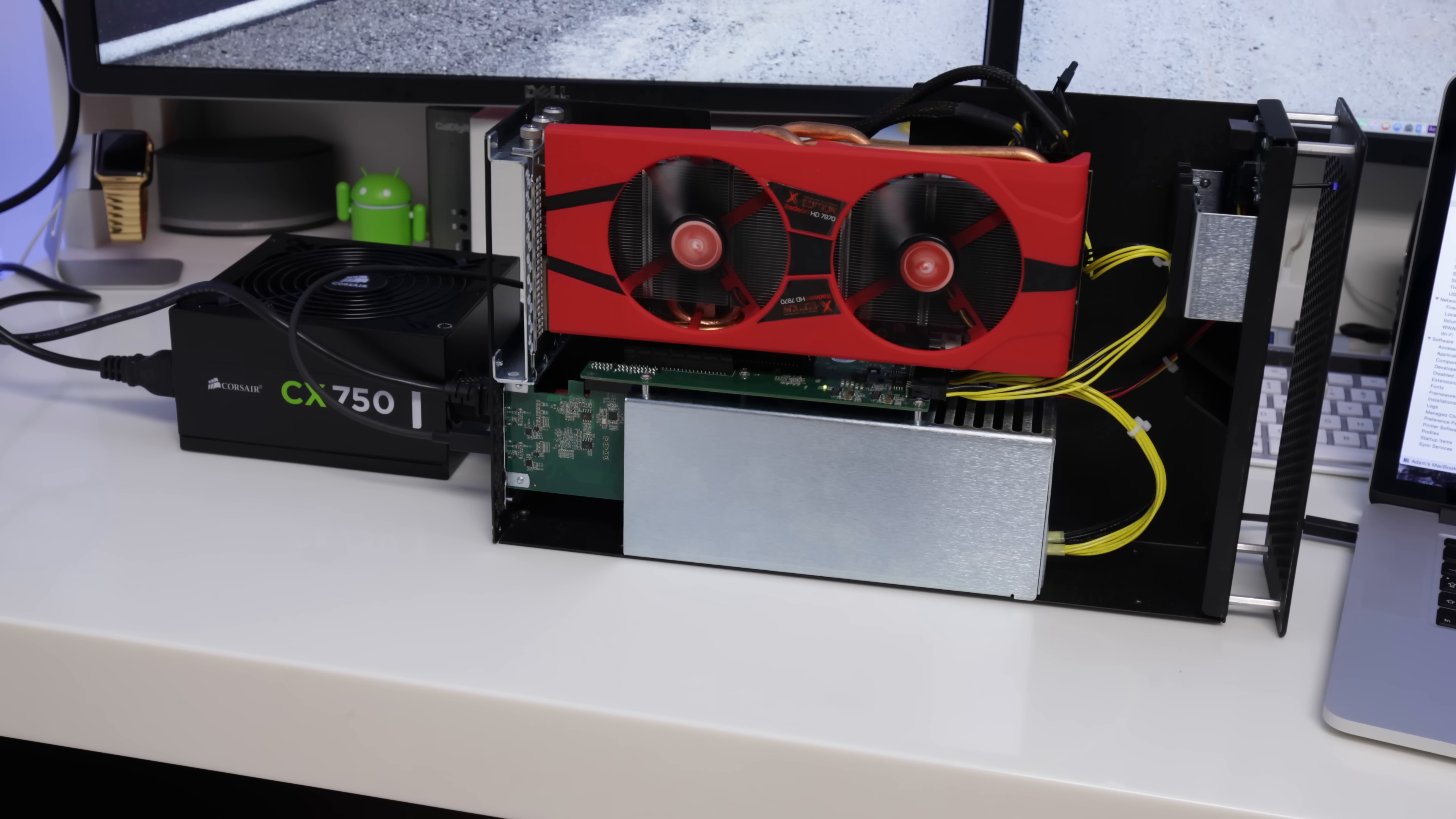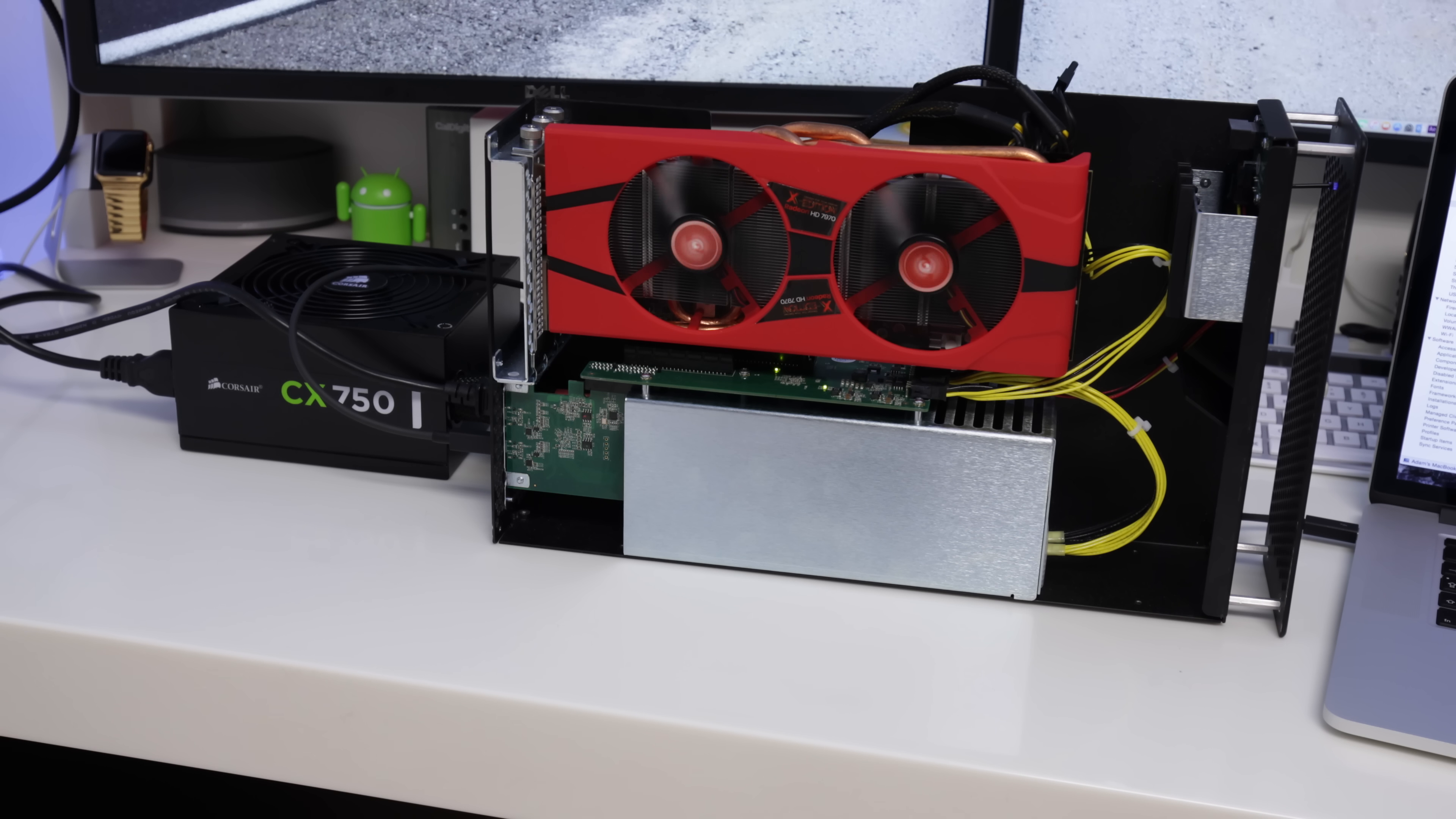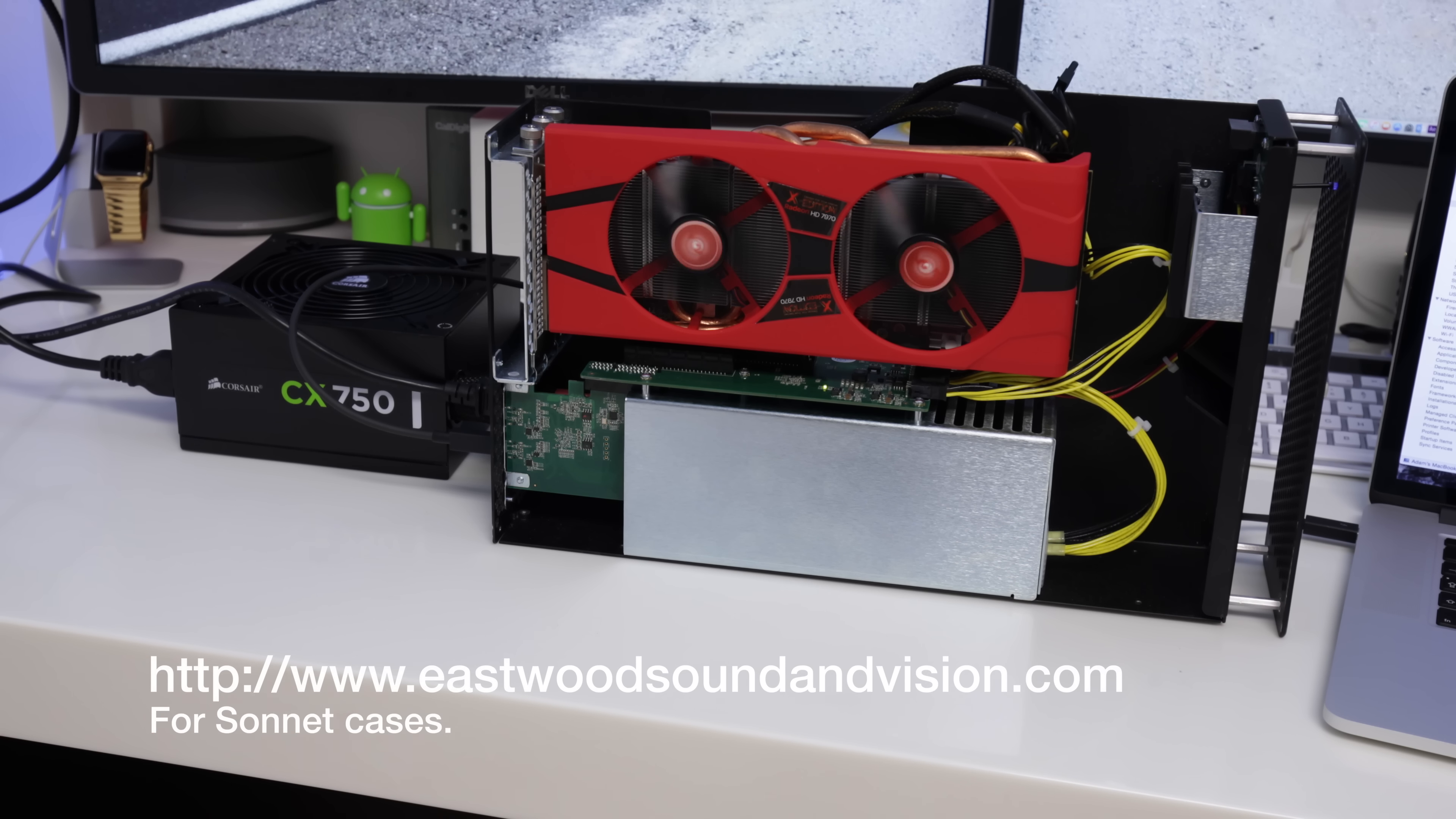Now this is what we call an eGPU, an external GPU. And what you can see here is an AMD 7970, although a whole bunch of other cards can be utilized for this. Also a Sonnet case as well.